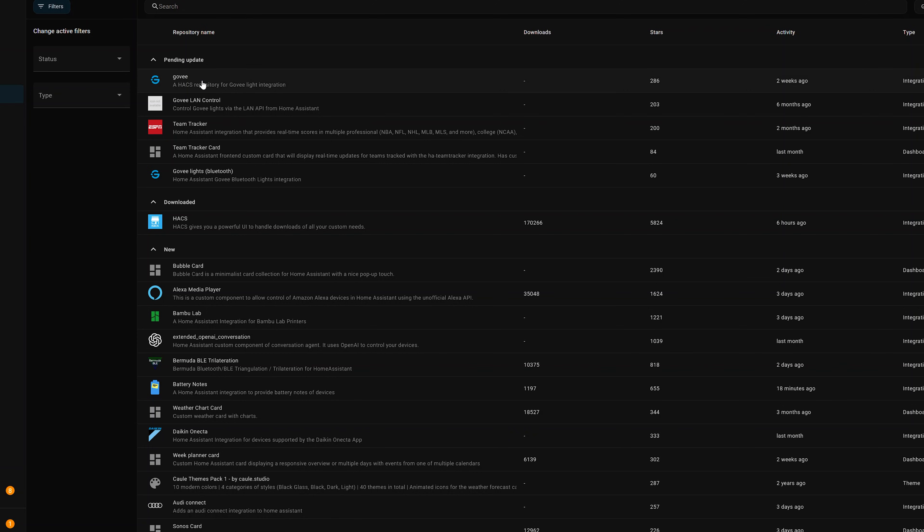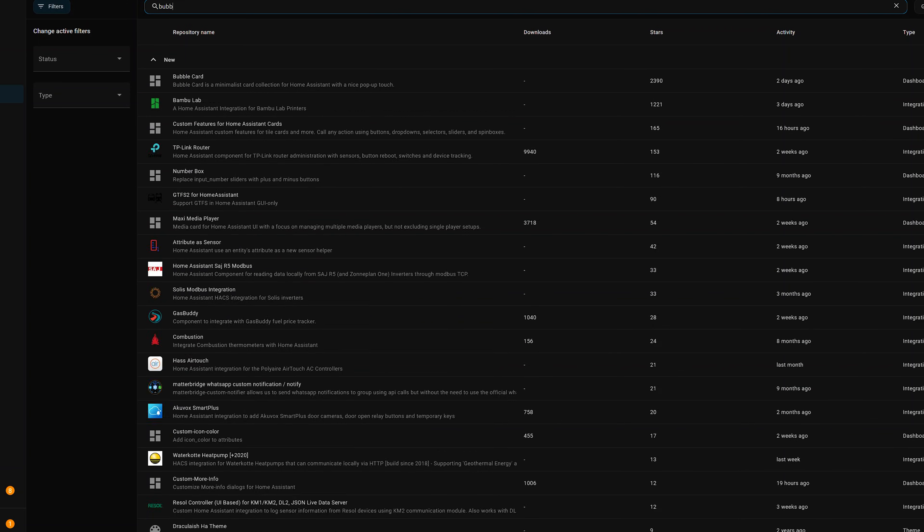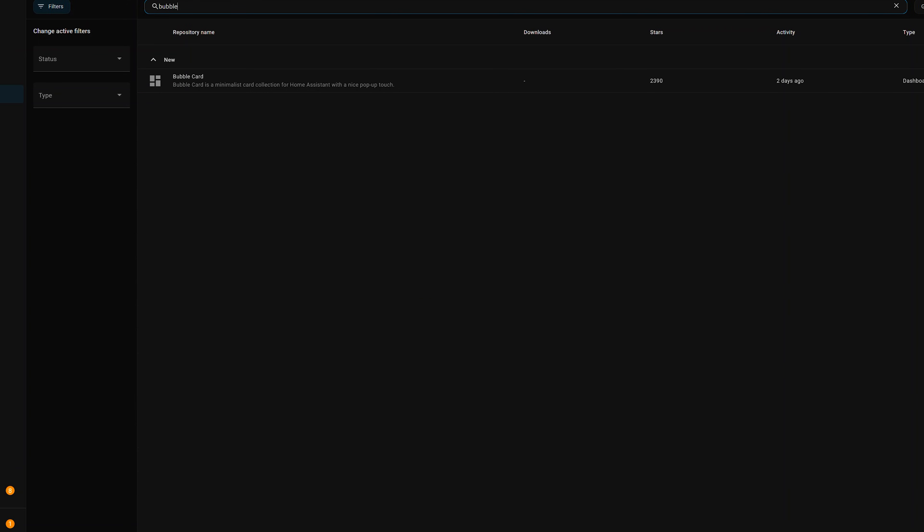But you'll notice you can't update them from here, and we'll look at how to update them here in a second. Then of course we've got the search bar. So if you're looking for something very specific, you can just type it in here, and it'll show up immediately.